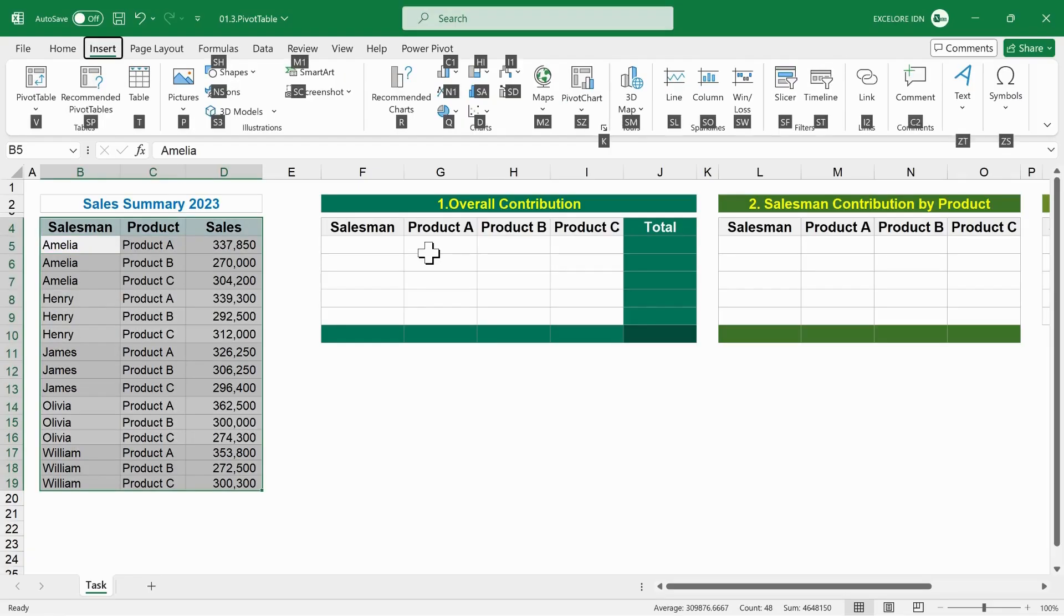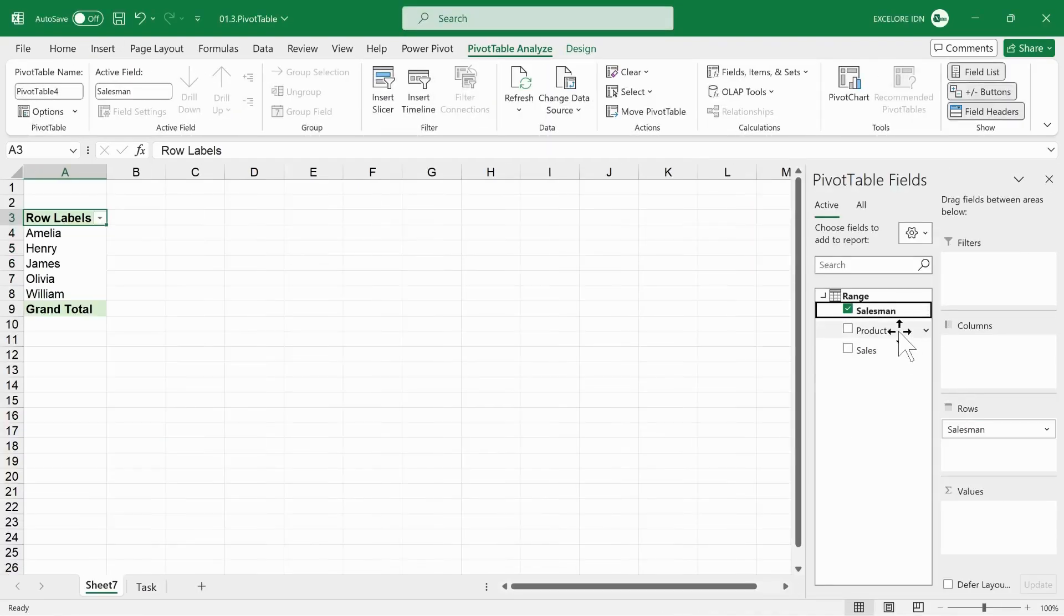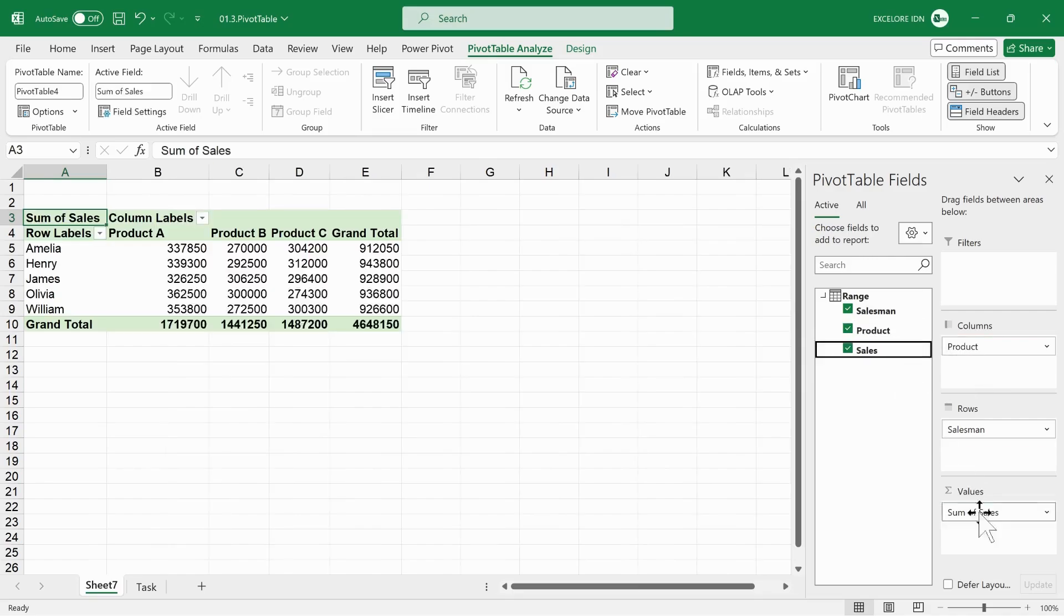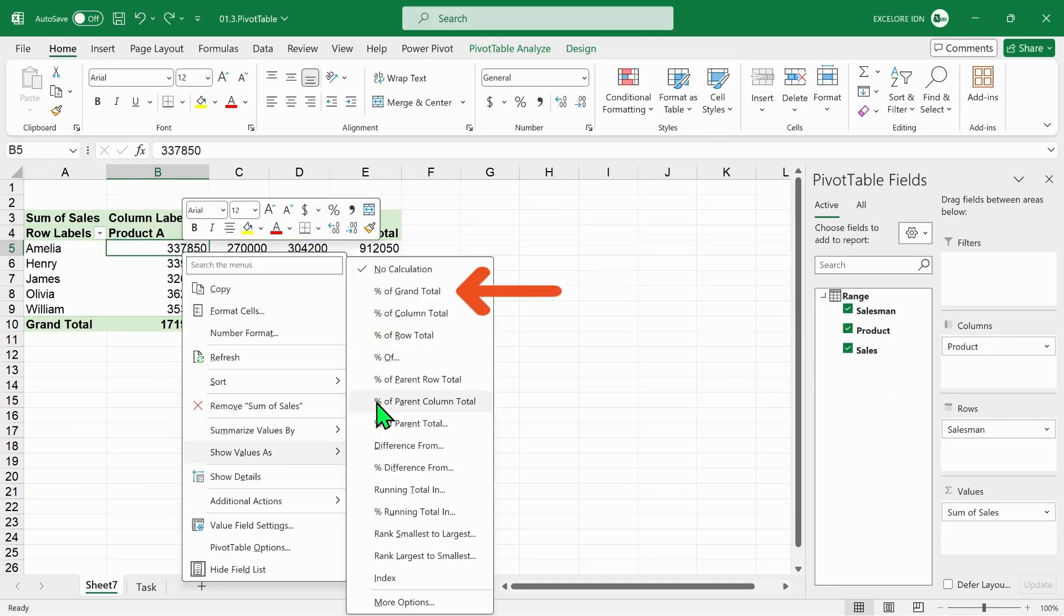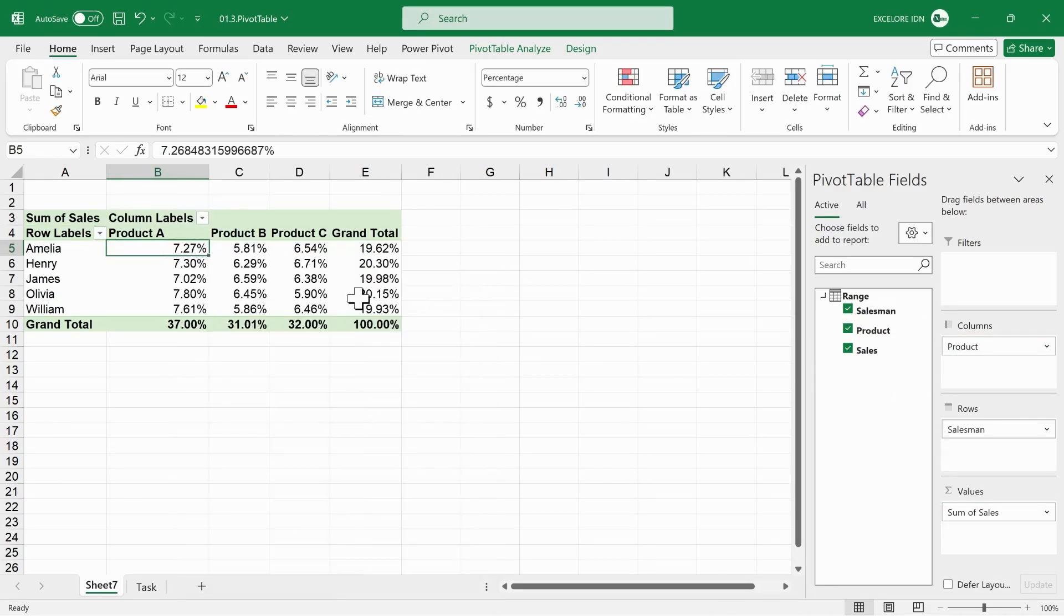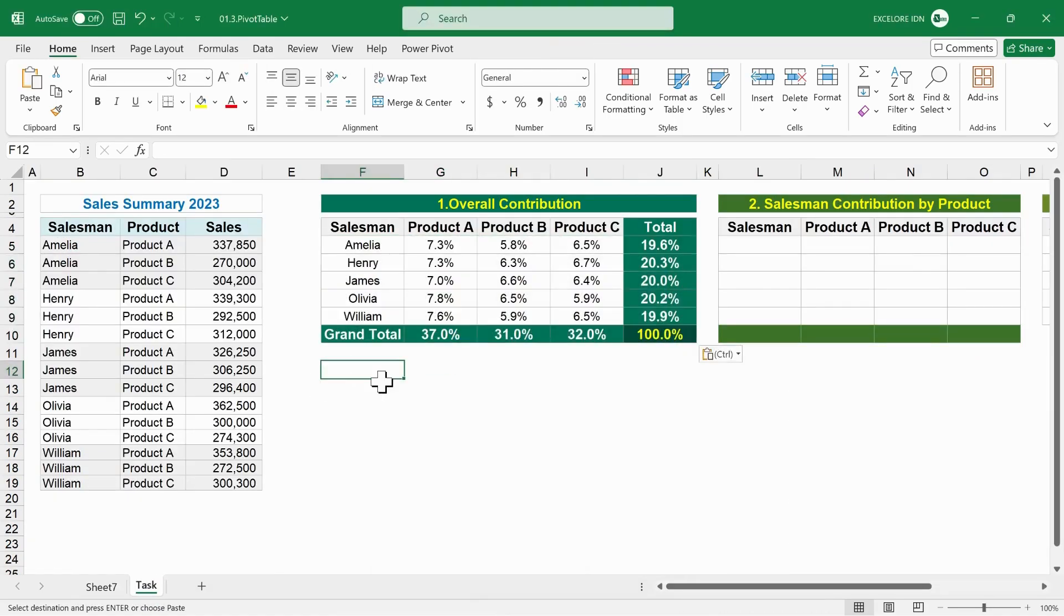Begin with creating basic pivot table and then set up pivot table like this. Select show values as, select percent of grand total to get overall contribution. Copy paste into the first template.